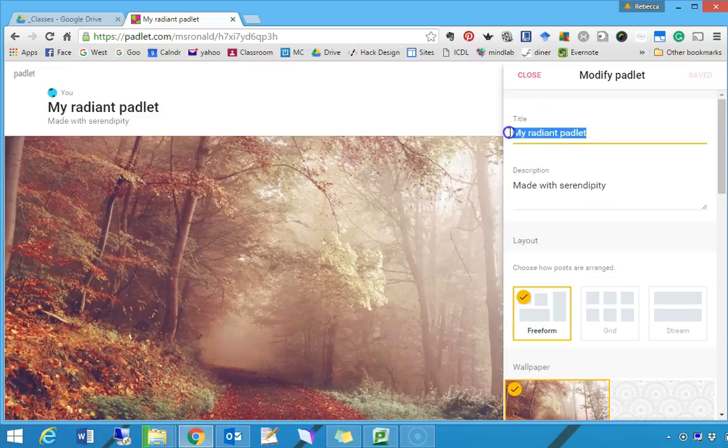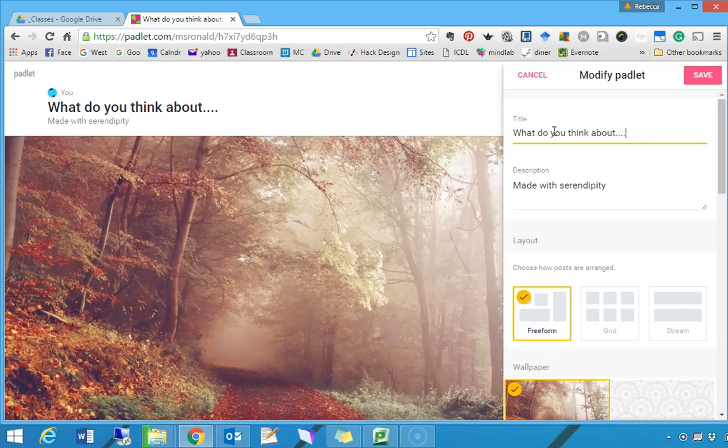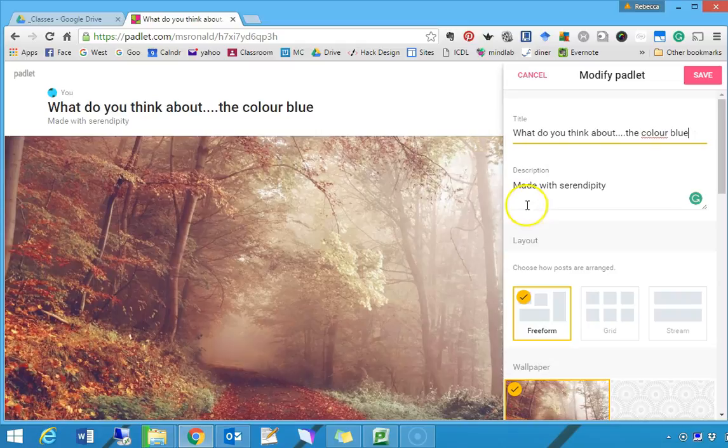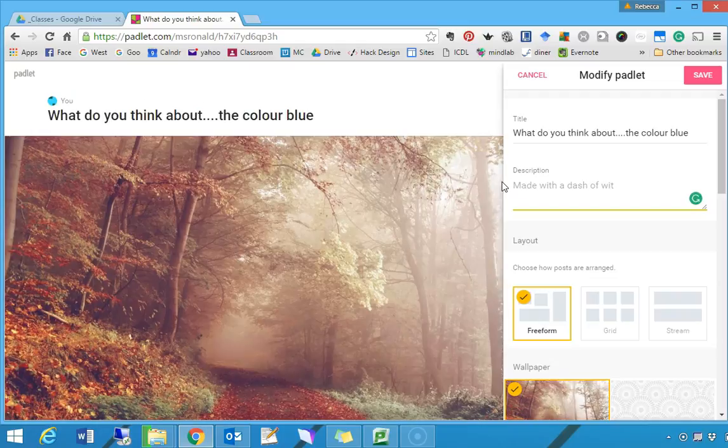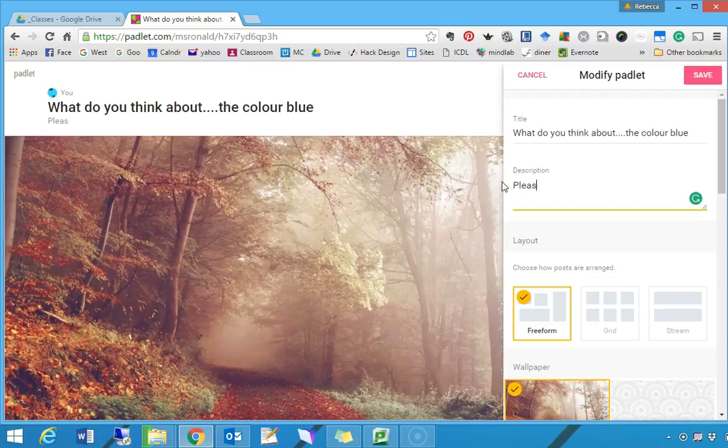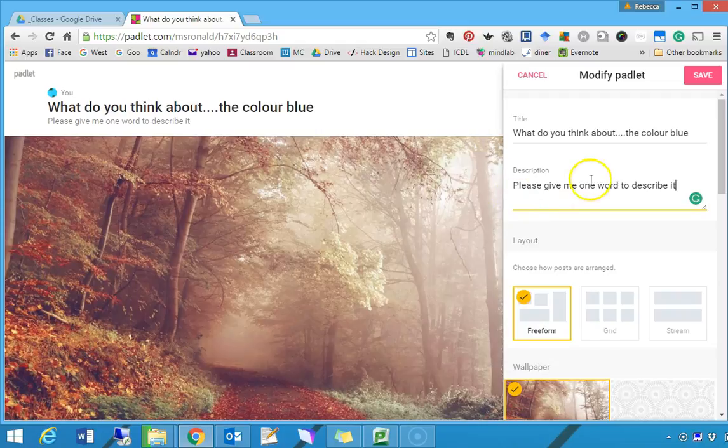Such as the title of your Padlet, which is usually the question: What do you think about the color blue, or whatever you're doing in class. And then we have the subtitle, which is please, spelling is always handy, please give me one word to describe it, or you could say please give me a sentence or please give me a photo, or you can leave that one blank.